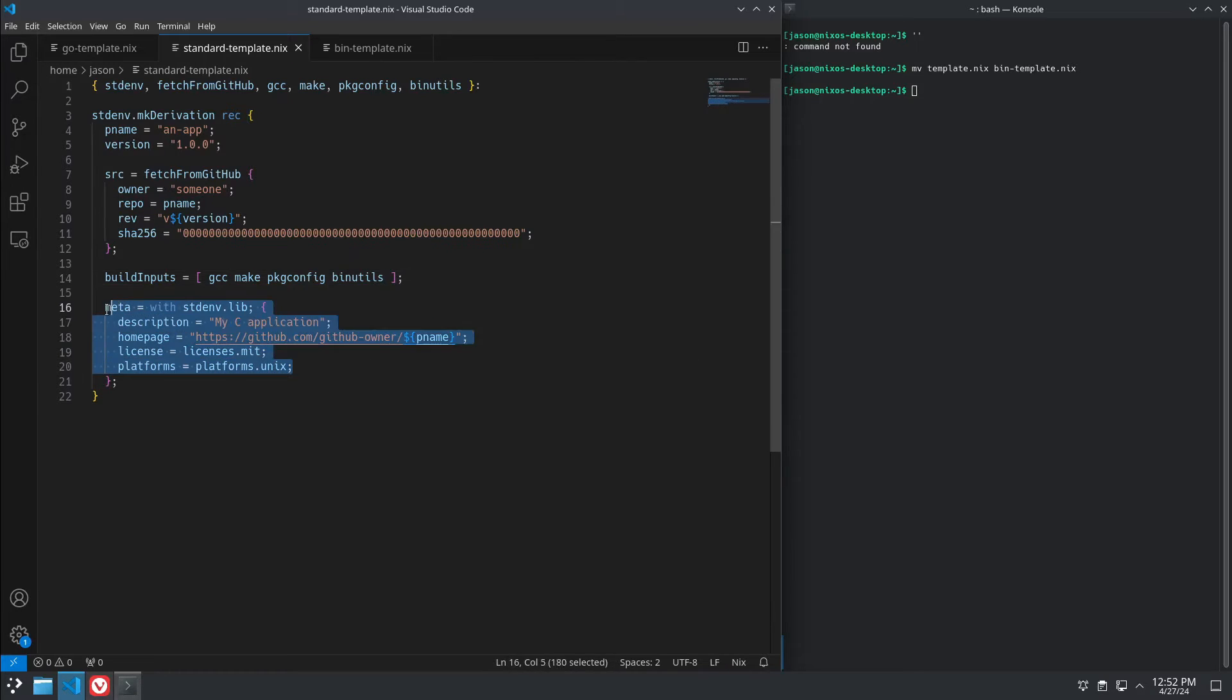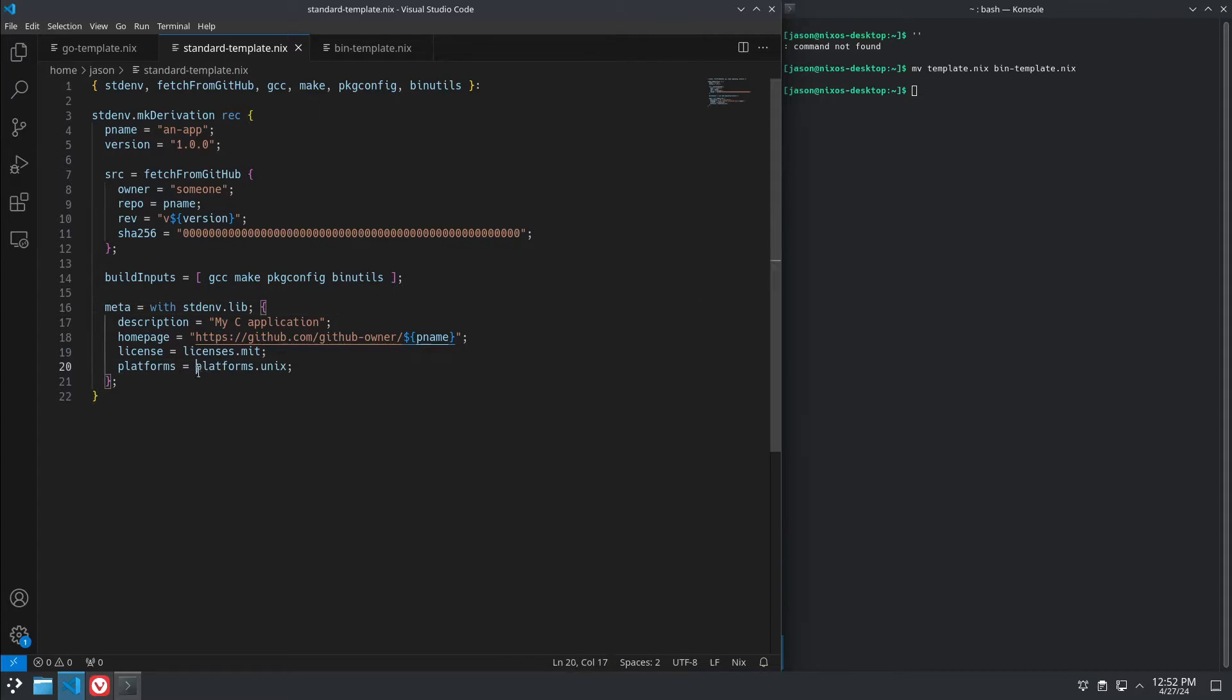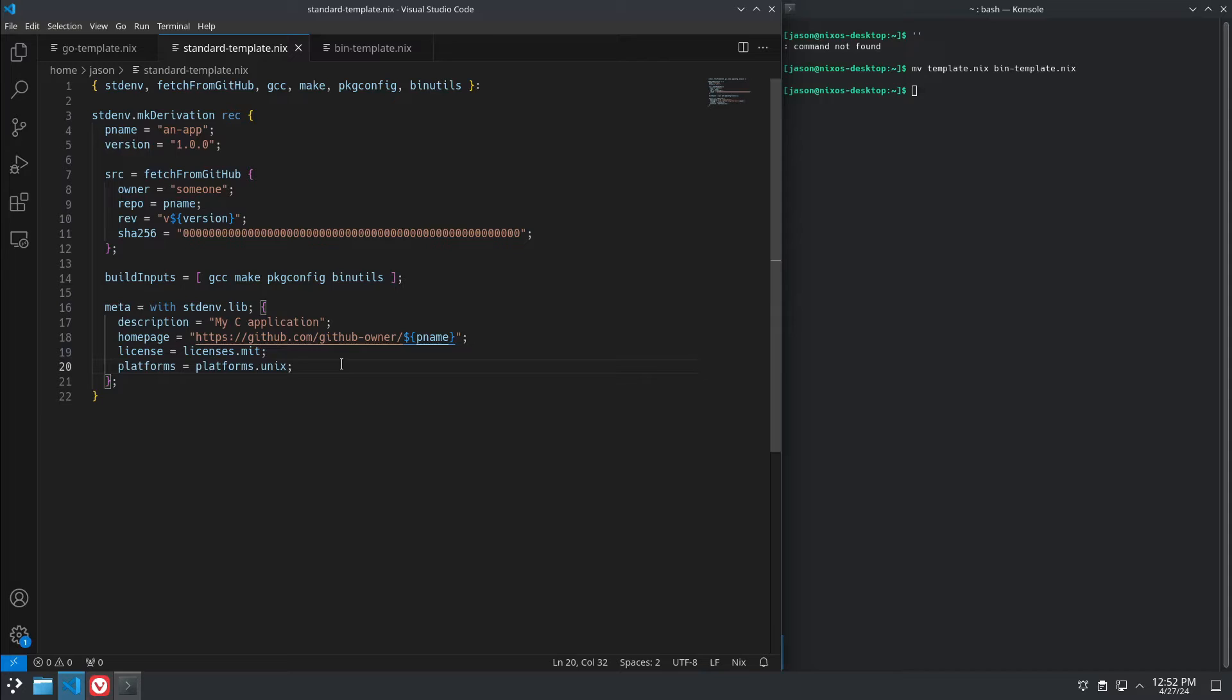And then down here is just the metadata. Its description, name, link, license, and platforms. Platforms.unix means it can work on Linux or macOS on x86 or ARM64, whatever.